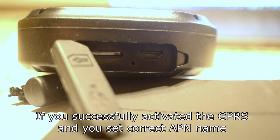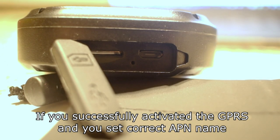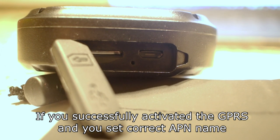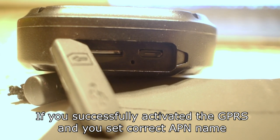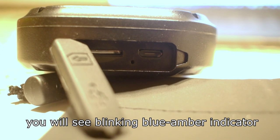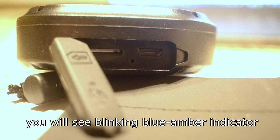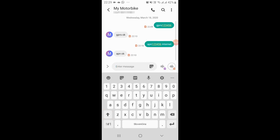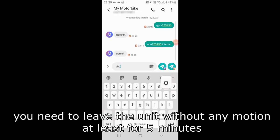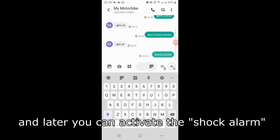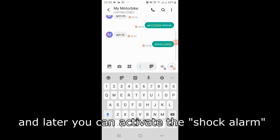If you successfully activated the GPRS and set the correct APN name, you will see blinking blue amber indicator. You need to leave the unit without any motion at least for 5 minutes and later you can activate the shock alarm.